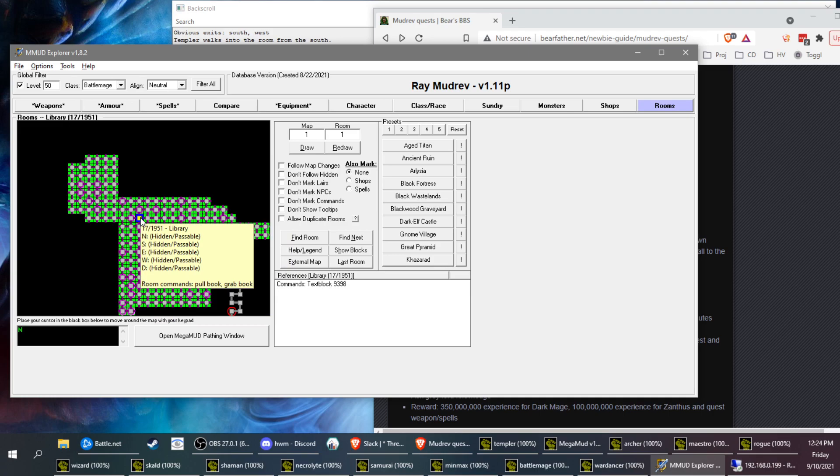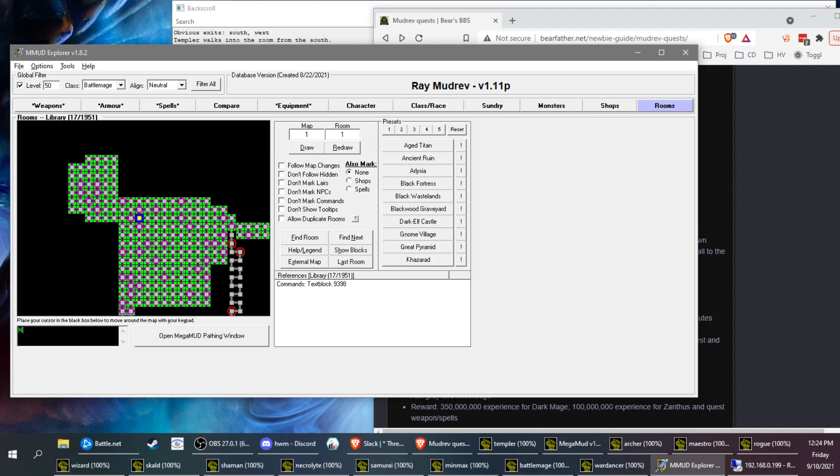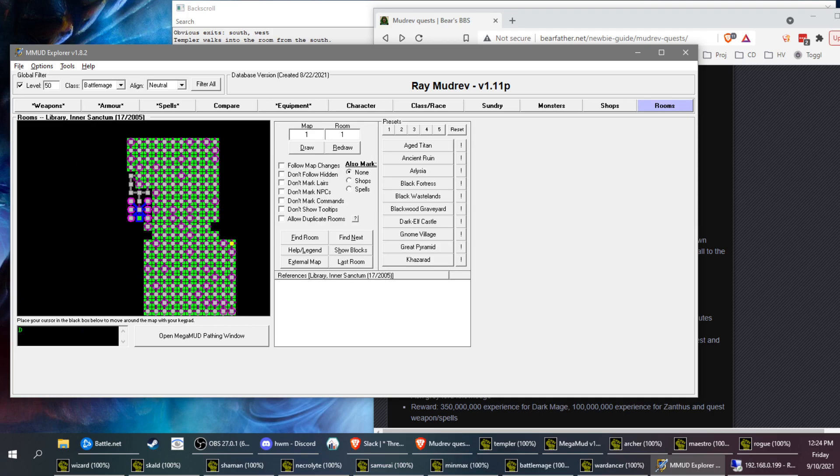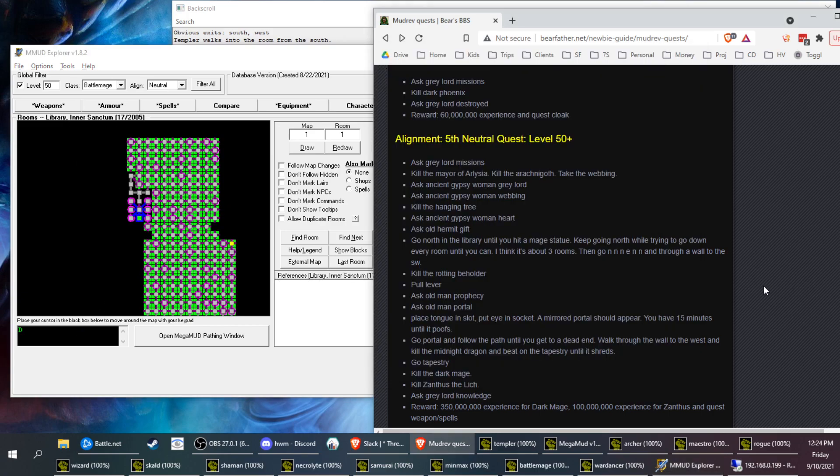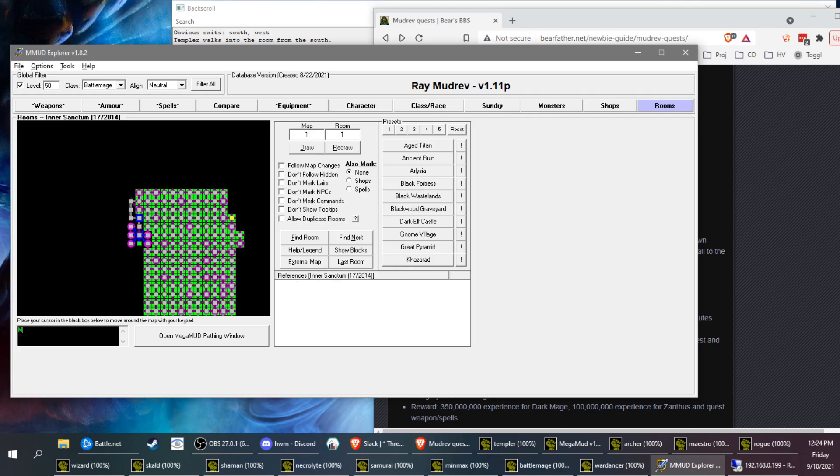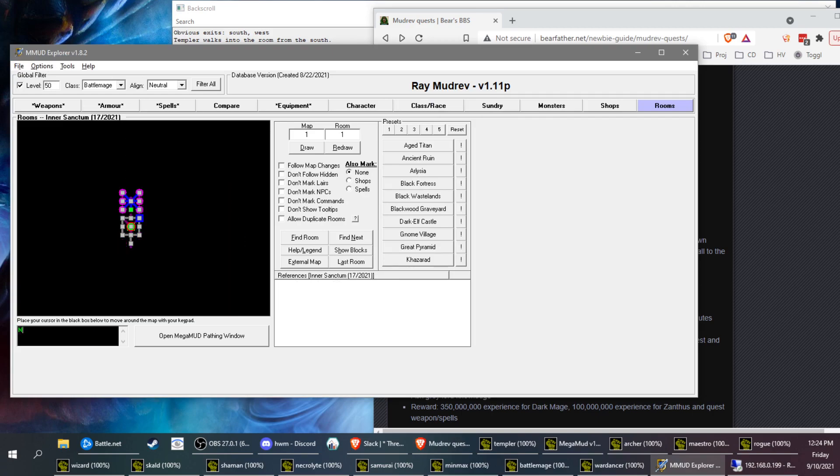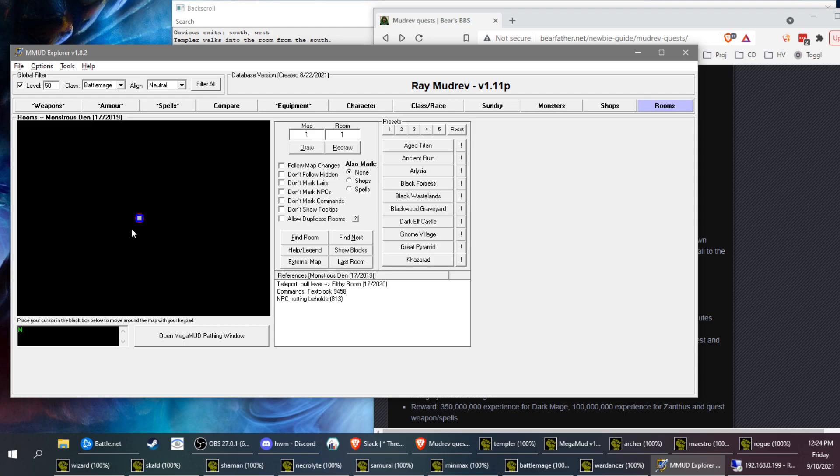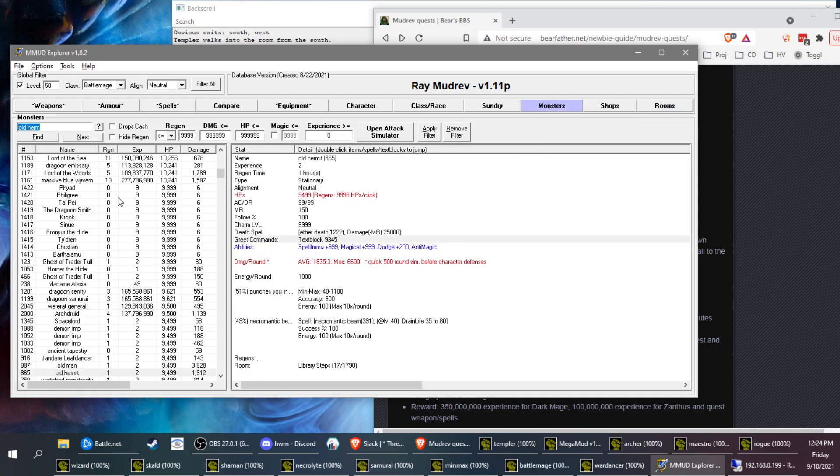I think if you're in this room it says no exits. I will go down. And then what this says from here: north, north, north, east, north, north, north, north, east, north, north. And then from here you can see going southwest to the Rotten Beholder. Okay, so that's how we did it getting to the Rotting Beholder.